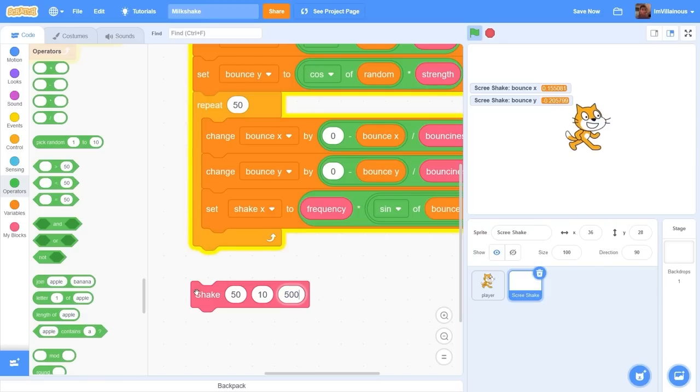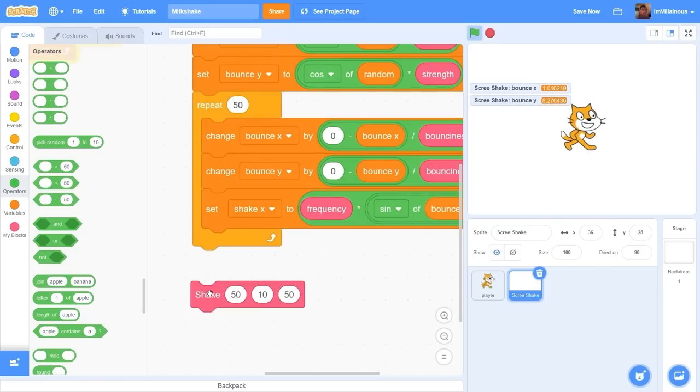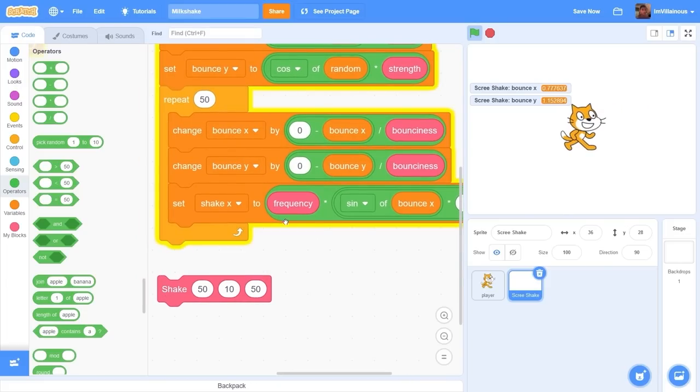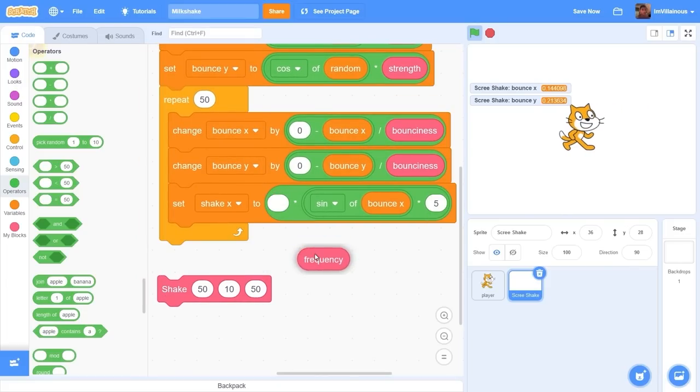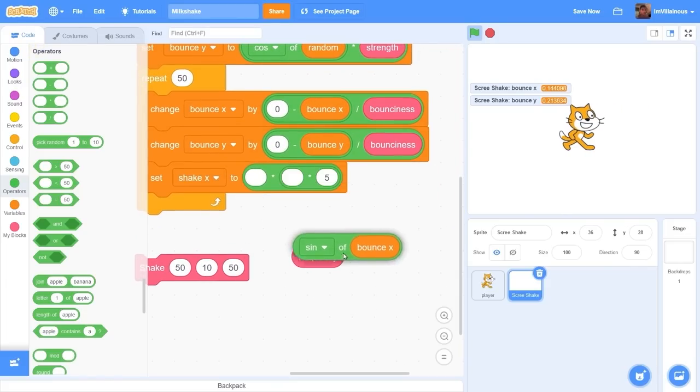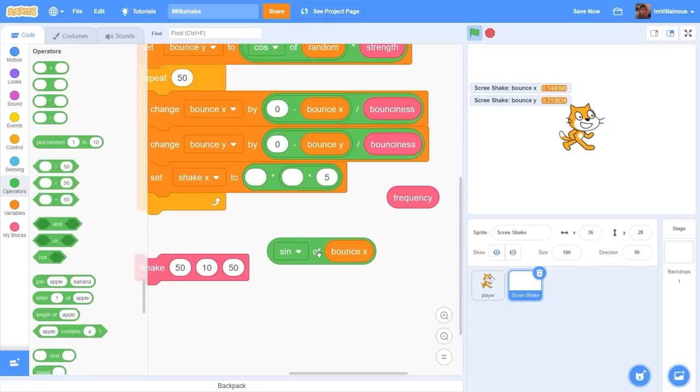There you go, you'll see that we have a little spring effect but it's not as smooth as the example that we saw. What we need to do is, let me rearrange these blocks, we want to introduce some randomness or some camera shake.